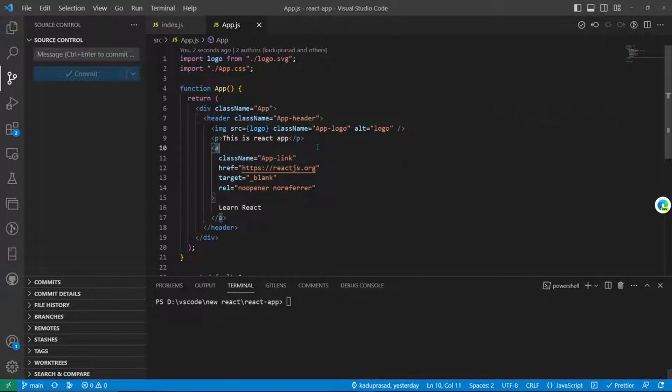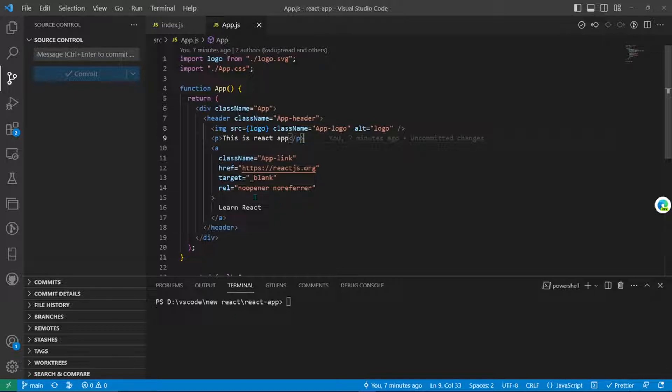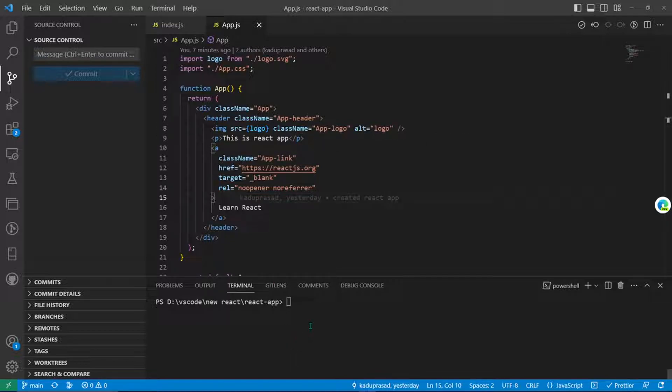Whenever you take a clone of the GitHub repository and open in VS Code, the default branch would be the main or master branch depending upon your repository.